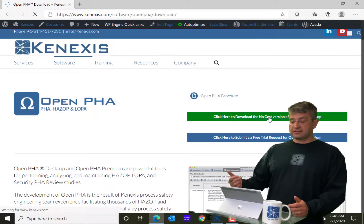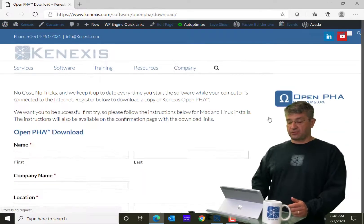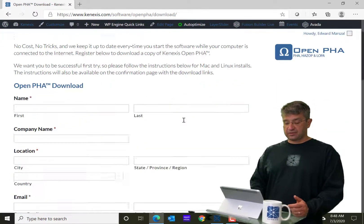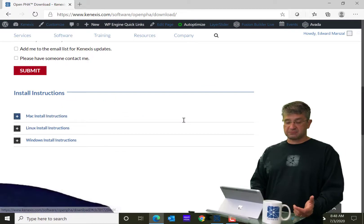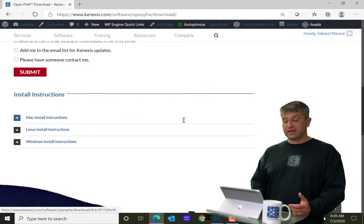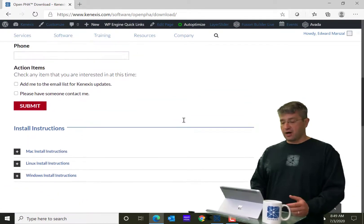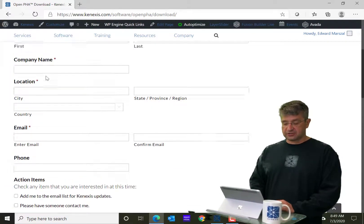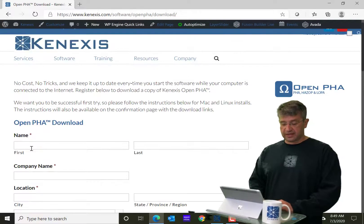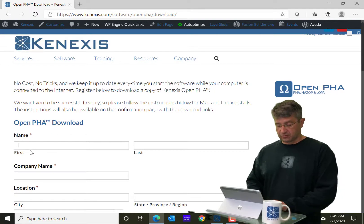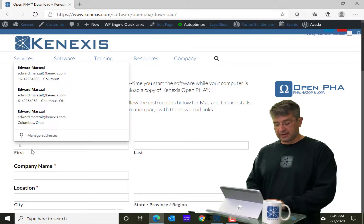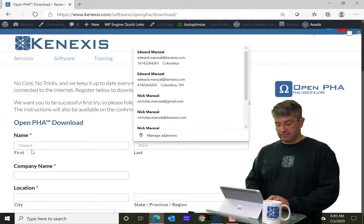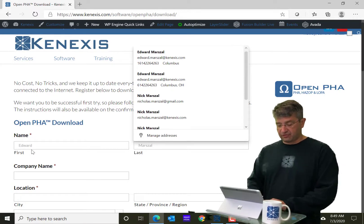So when I click on that, it's going to bring me to an install page where it's going to ask me some basic information about myself, just so that we know who's downloading the software. So I'm going to go ahead and fill in my information here to Connexus.